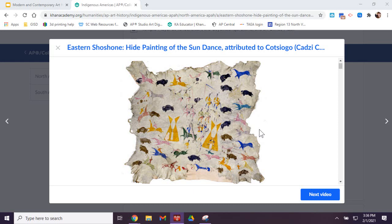And they're using natural pigments — the red, the ochre, and the chalk. And then some of the paints on here are things that he got through trade. So the blues and the purples, those are not going to come from the earth.